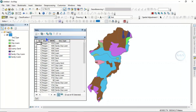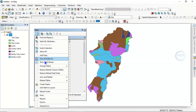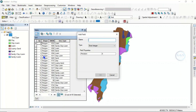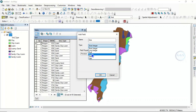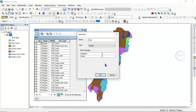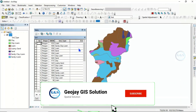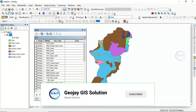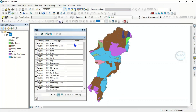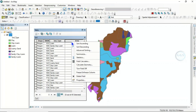When you open the attribute table, add a field called 'area' to calculate the area. Click 'Add Field', name it 'area', and set the data type to 'Double', then click OK. We have now created a field called 'area'.